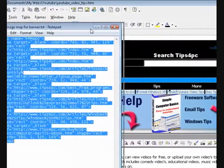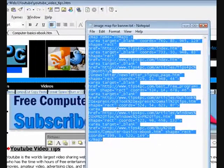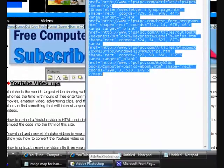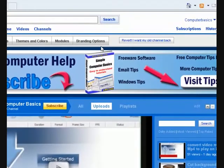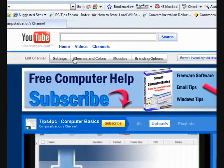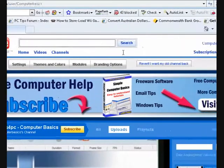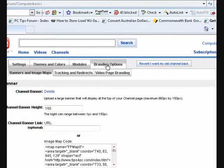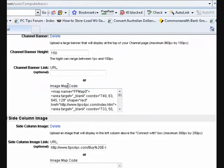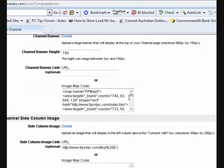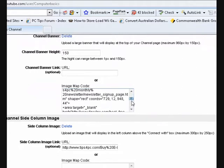Now you know what the code looks like, I'm going to go to YouTube — my YouTube channel — and it says 'Edit the Channel' because I'm already signed in. Here we go — this is where I pasted it. It says 'Image Map Code' and that's exactly where I pasted my code.